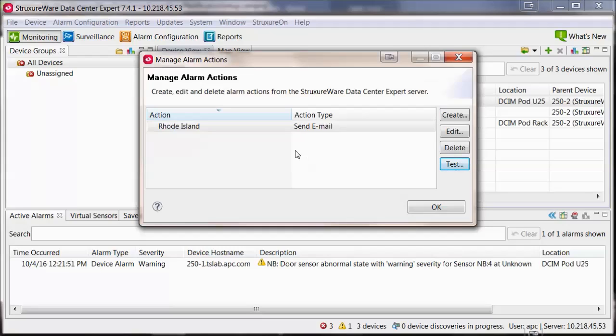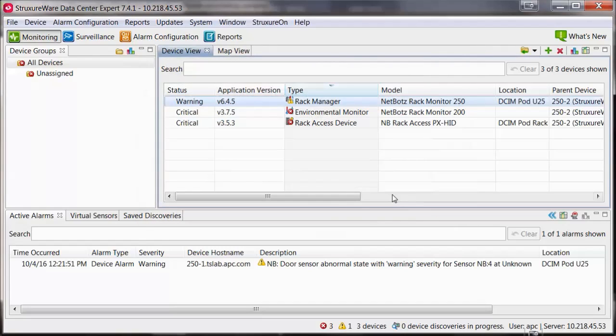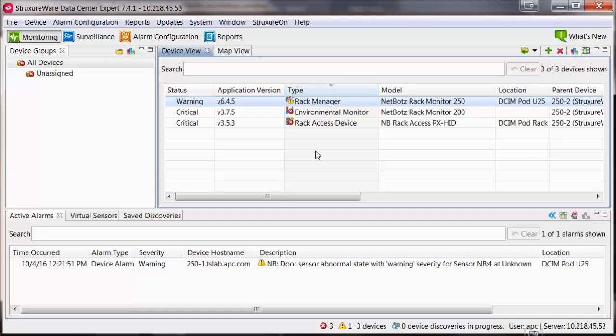Now that the alarm action has been created, it needs to be associated to a notification policy. Notification policies are where you define what actions you want to take place for device-level alerts and thresholds.